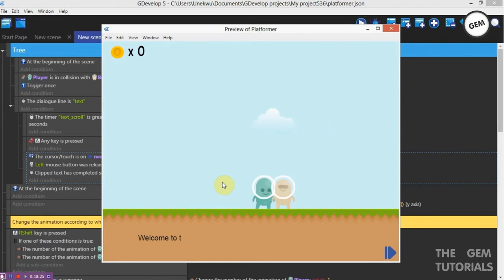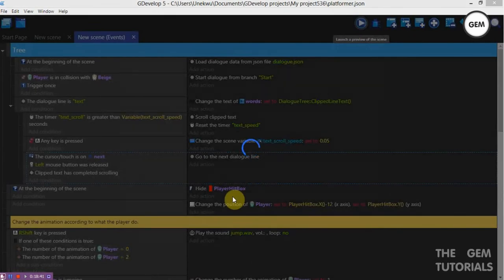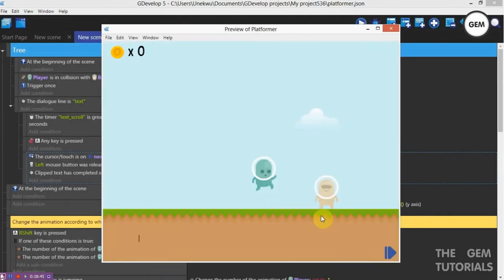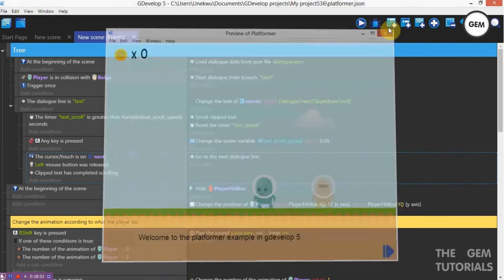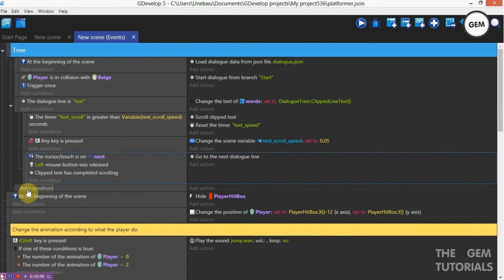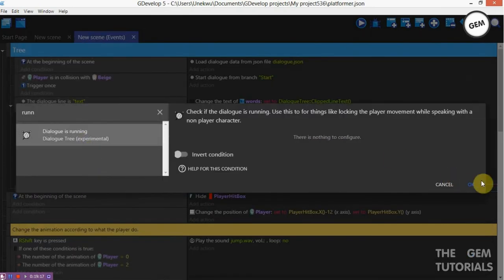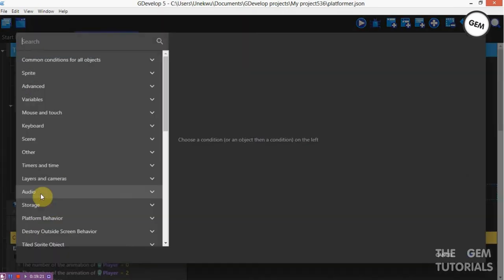Here we go — this is the first line: 'Welcome to the platform example.' Now this is the next line: 'I hope this was useful.' Now we need some events to stop the movement of our player once the dialogue is running. As you can see the dialogue is running and our player can keep on moving.